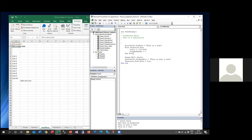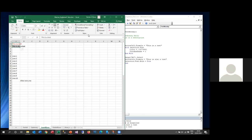Then for the second cell: Range("A2").Select — we clicked on cell A2 — followed by ActiveCell.FormulaR1C1 = "this is also a test". Then Selection.Font.Bold = True, setting the font bold property to True for that cell. Once you understand what's recorded, you can modify it. Let's clear the cells and step through with F8 to see it in action.